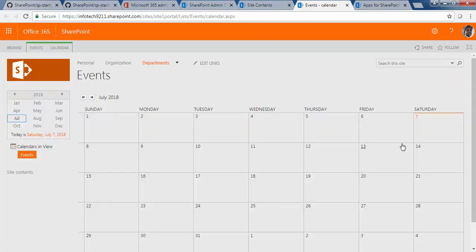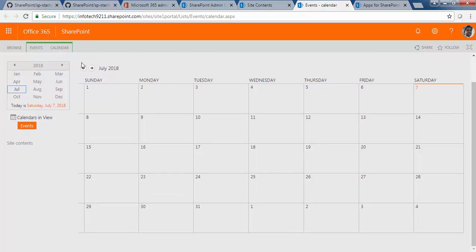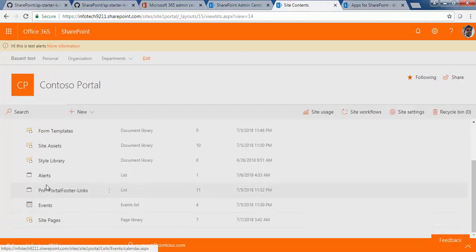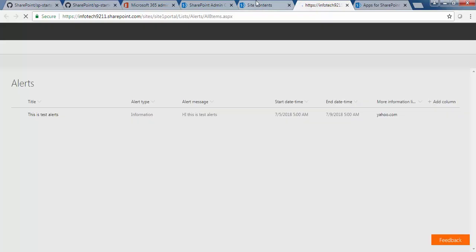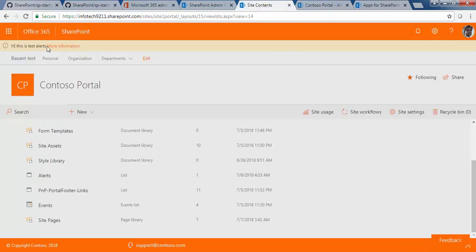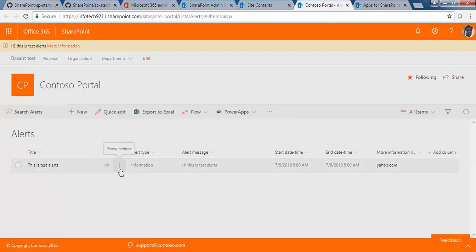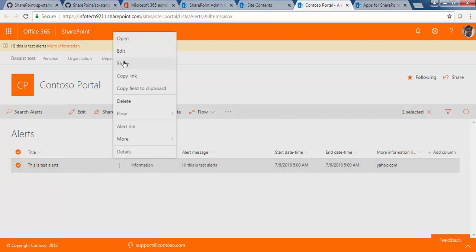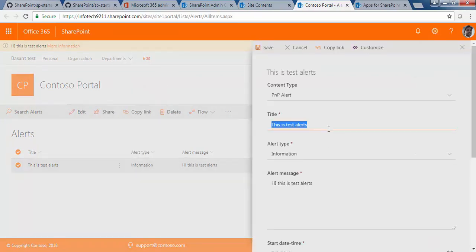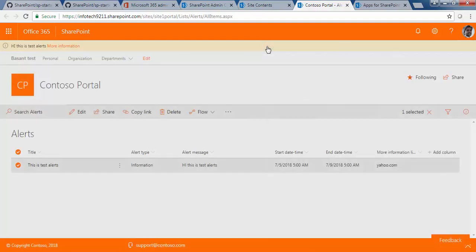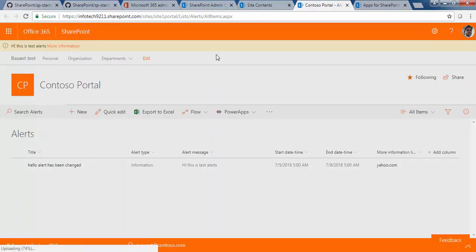Another list is called the Events list where you can create your events. Currently there are about four events available. Let me quickly go to the Alerts — at the top of the page you can see an alert I created. You can edit this alert by setting the content type, title, and message. The alert type can be set to Information, and you can check other options as well.